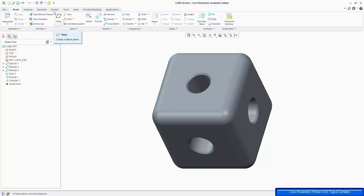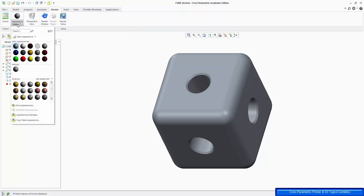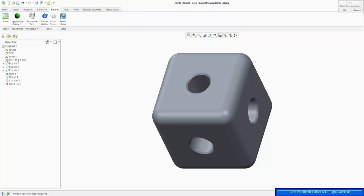We can change that under Render, and then Appearance Gallery, and we can make it green if you want.